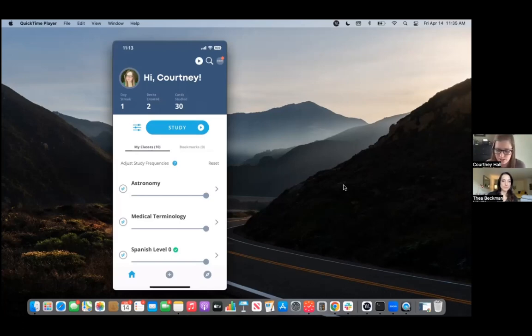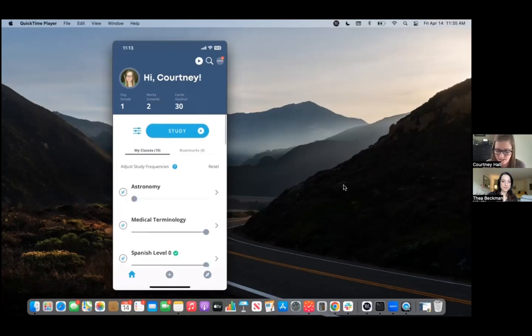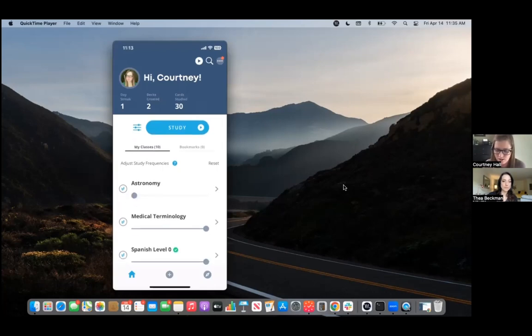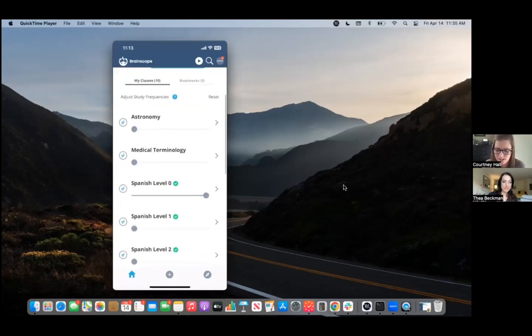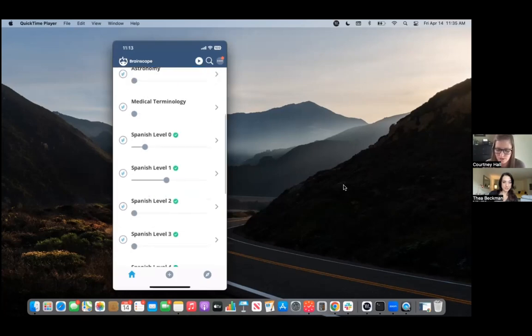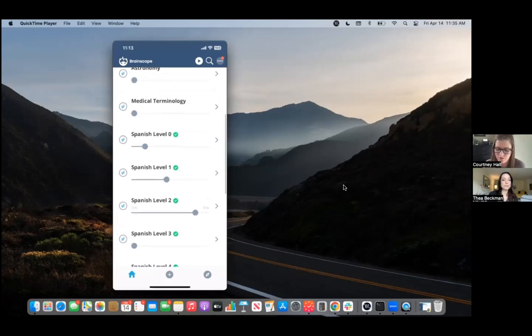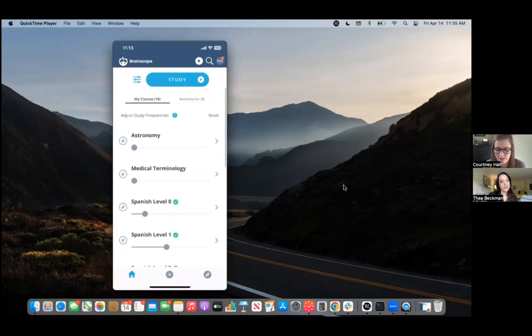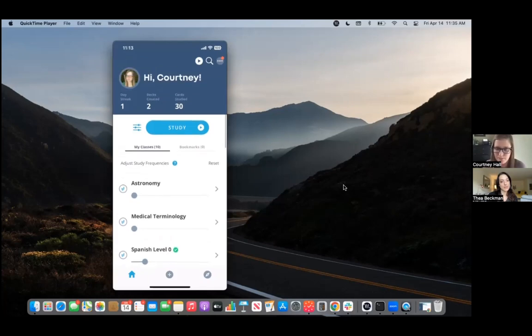Say you don't really want to study astronomy today and you don't really want to study medical terminology. You want Spanish, but you kind of want a refresher of Spanish level zero. You want a little bit more Spanish level one, but you really want to focus on Spanish level two. You just adjust your sliders and then come back up to the top and hit the study button.